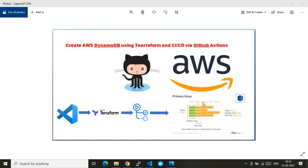At the end, I am creating a DynamoDB table. The schema of the table has a primary key called 'artist' and a sort key called 'song_title'. The table name — you can guess it — I've just given it as 'Indian Songs'. I'll show you this while working through the code.